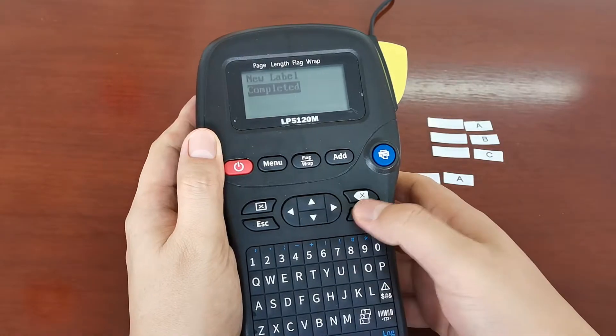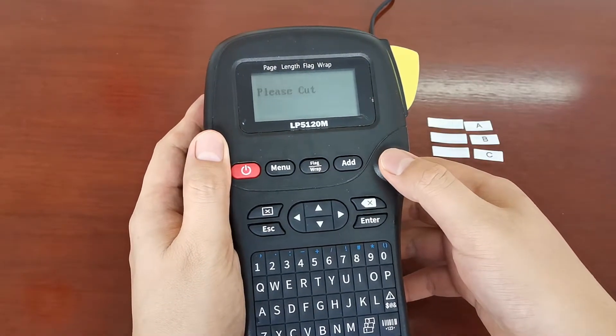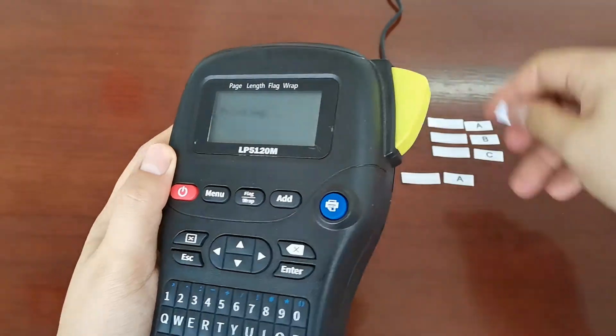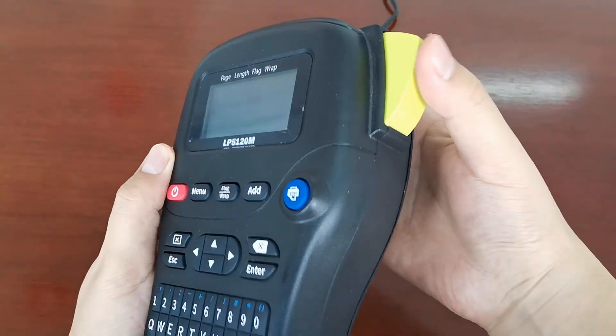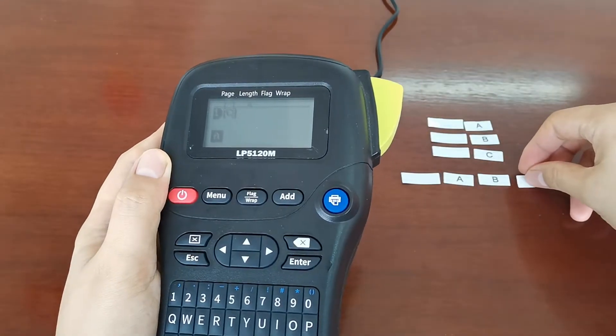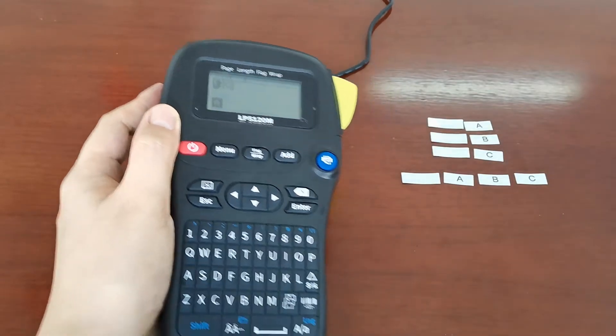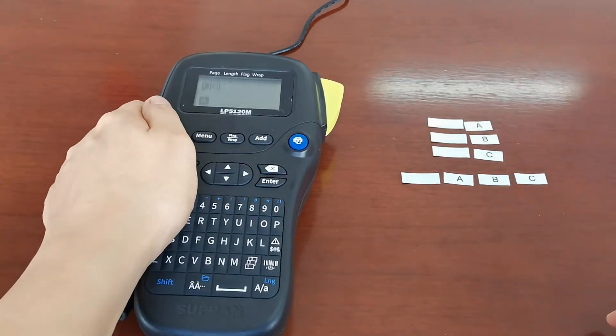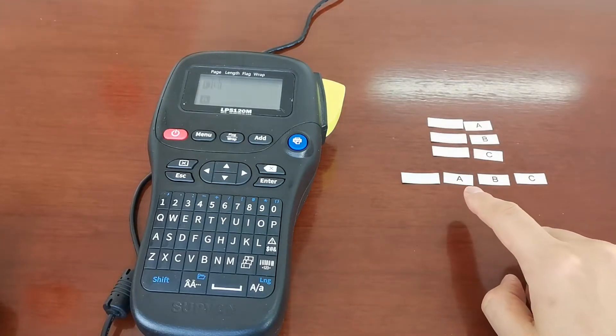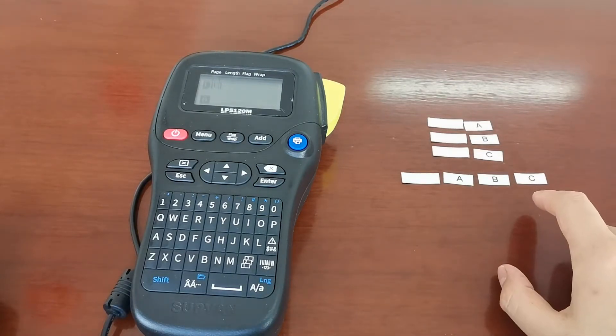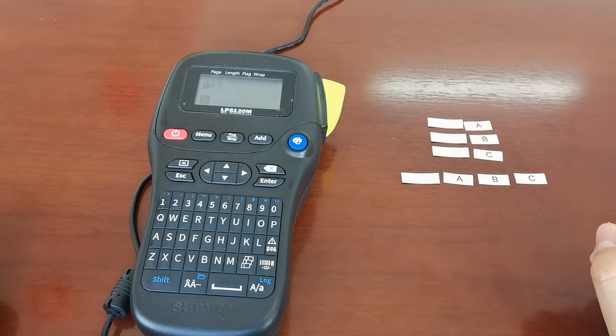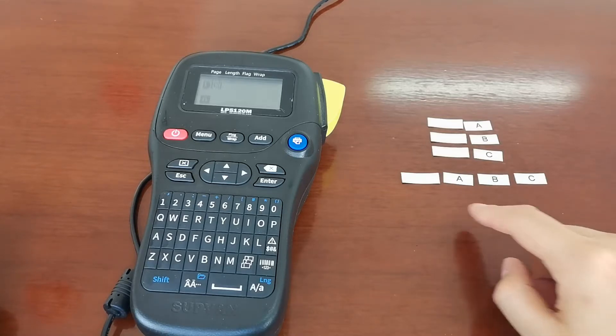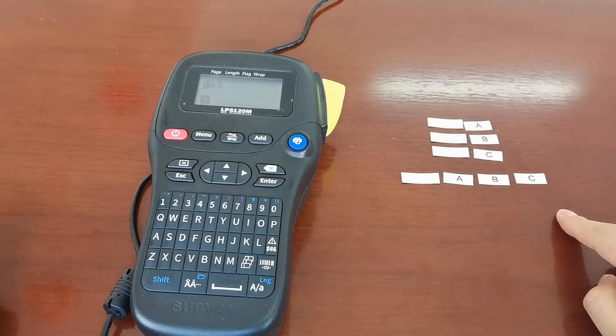Which is completed. Well, you can see that under this circumstance, we have printed ABC and only with one piece of the lead edge. You can make a comparison, obviously you will find it. In this way, you could save a lot of the tapes.